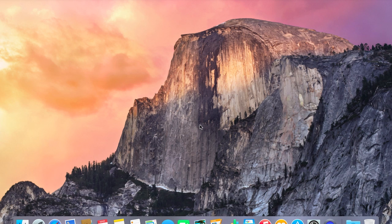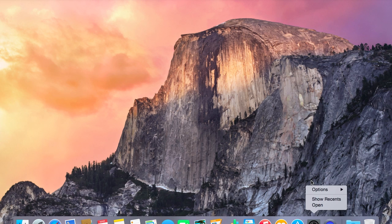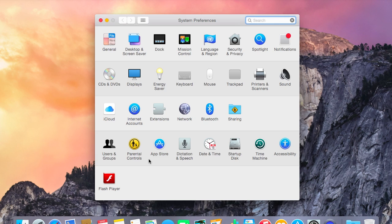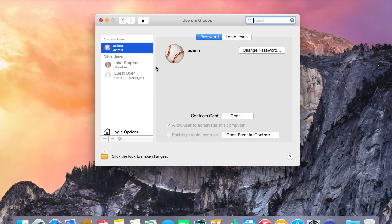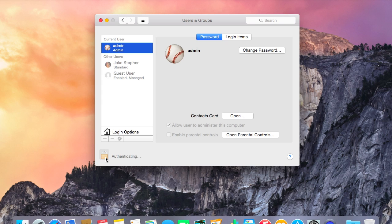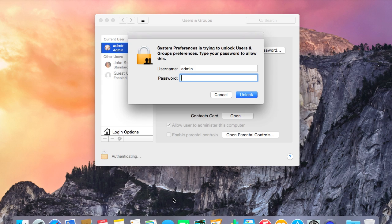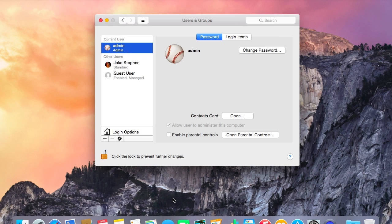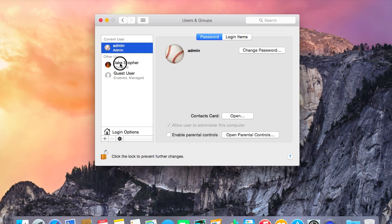Now that you're in your administrator account, do the same thing we did before — go to System Preferences, then Users and Groups. You'll notice you've got your current user with Administrator status and the user you want to change with Standard status. Click the lock to make changes, type in the administrator password you created during setup, hit Unlock, then click the user you want to change and check the box that says Allow user to administer this computer.